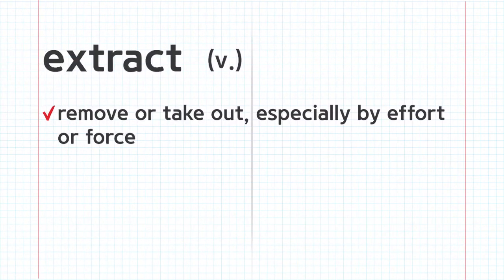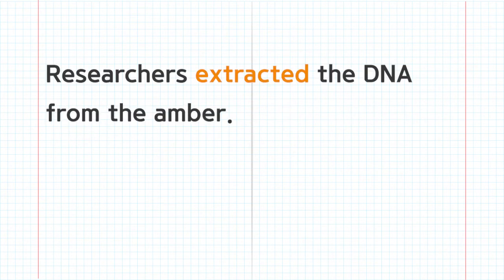Extract. Researchers extracted the DNA from the amber.